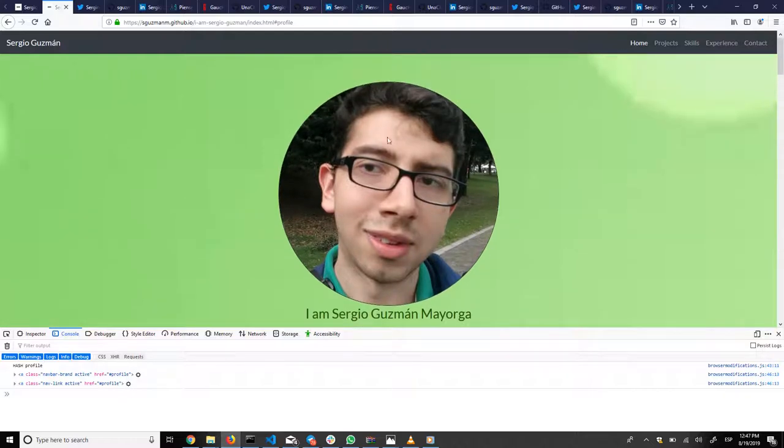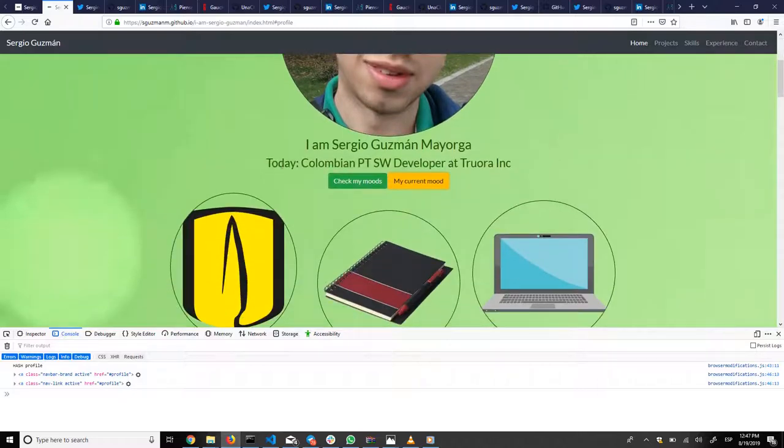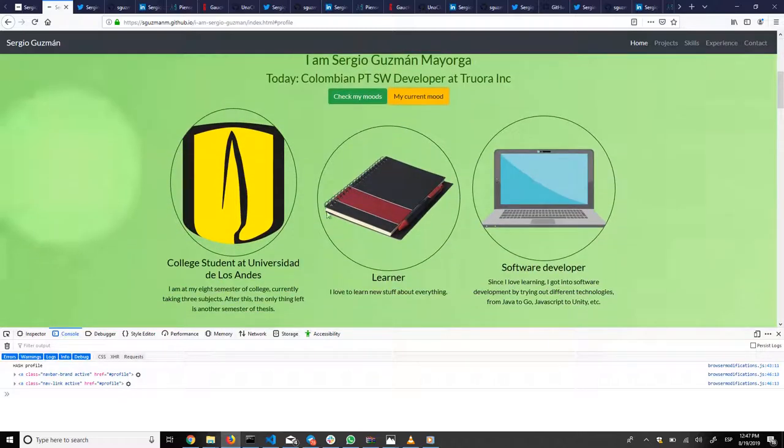Here you have my personal webpage, my profile pic, who I am, what I'm currently doing. I'm a software developer at Florida, and the other things I am.